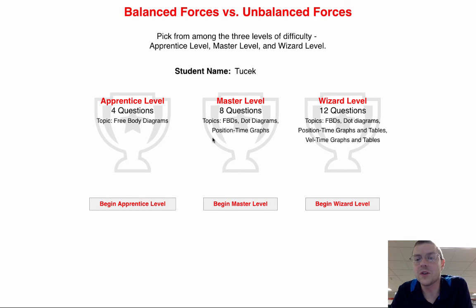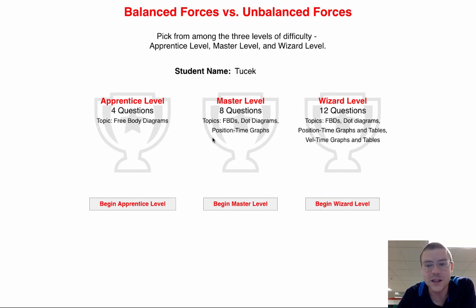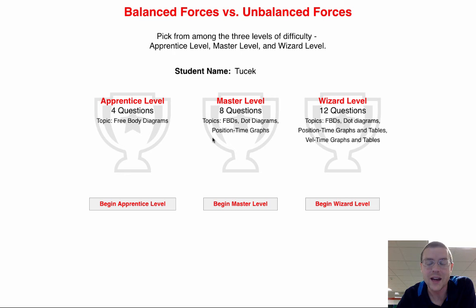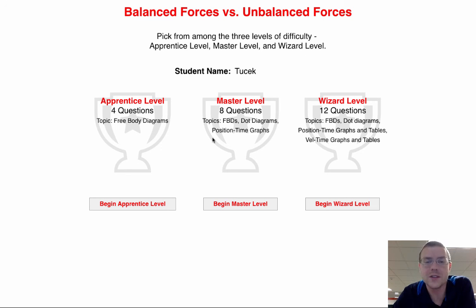Remember, the wizard level is going to be even further. They're going to throw force diagrams, dot diagrams, velocity time graphs at you. But try and get the best you can, and good luck.